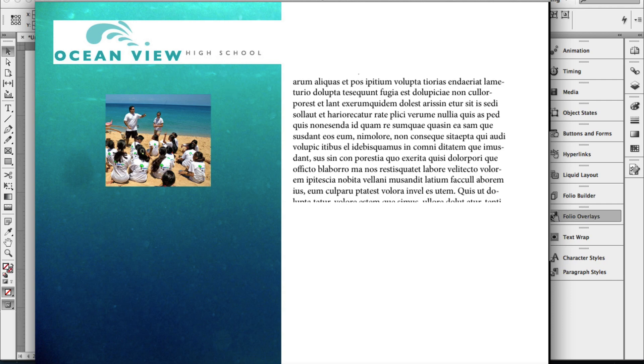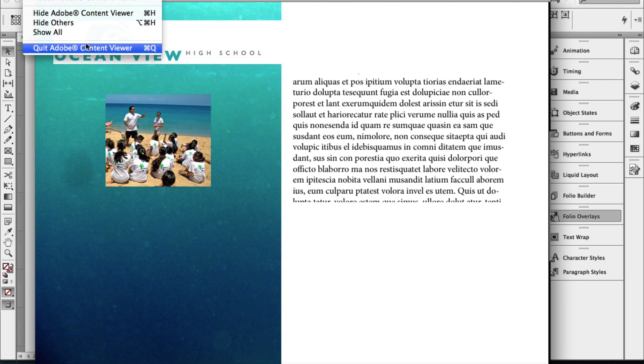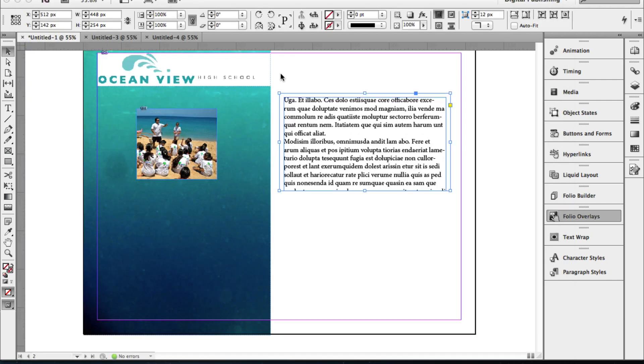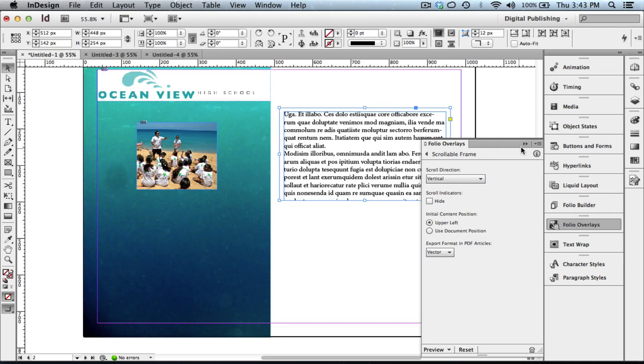I'm going to go ahead and close out the content viewer. You can see that creating a scrollable frame is quite easy.